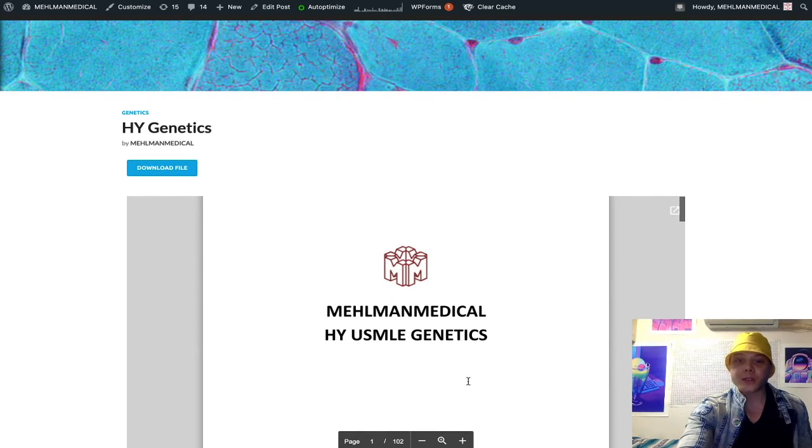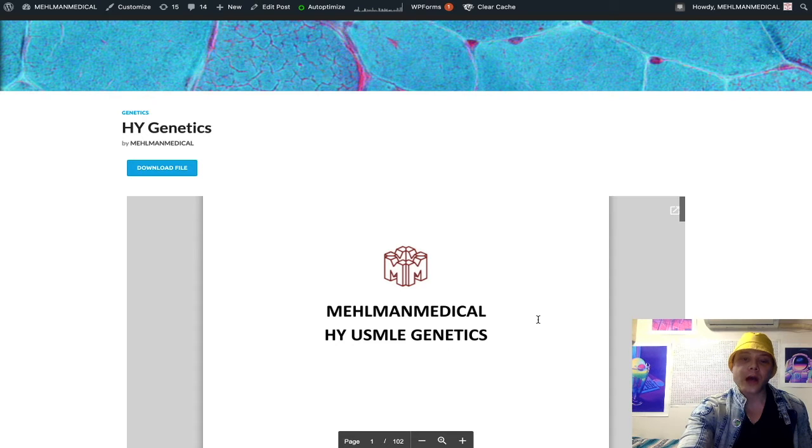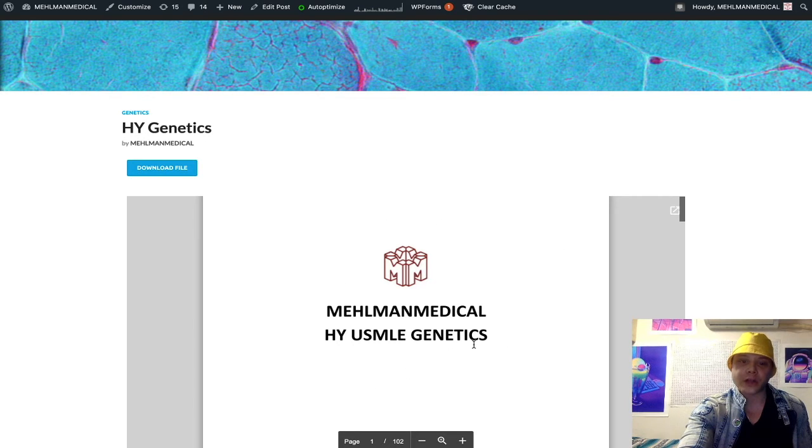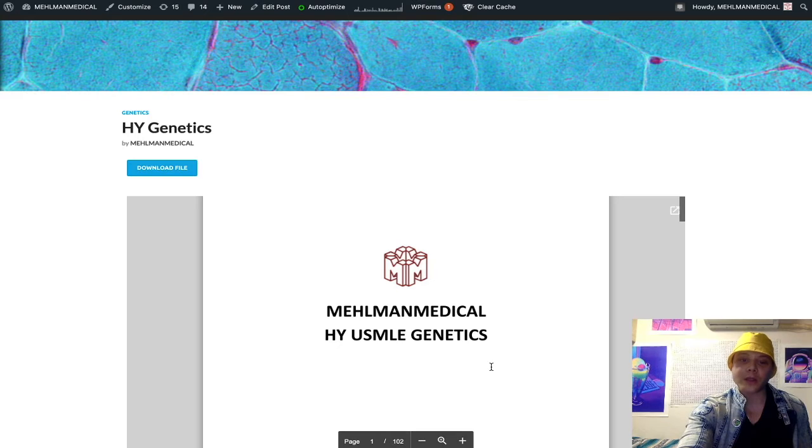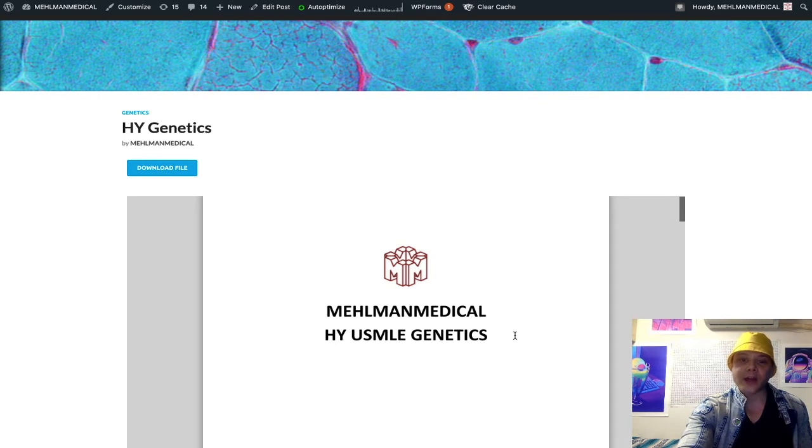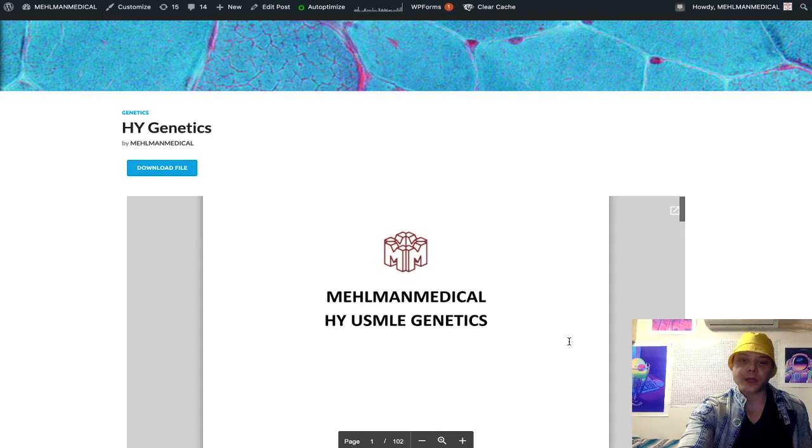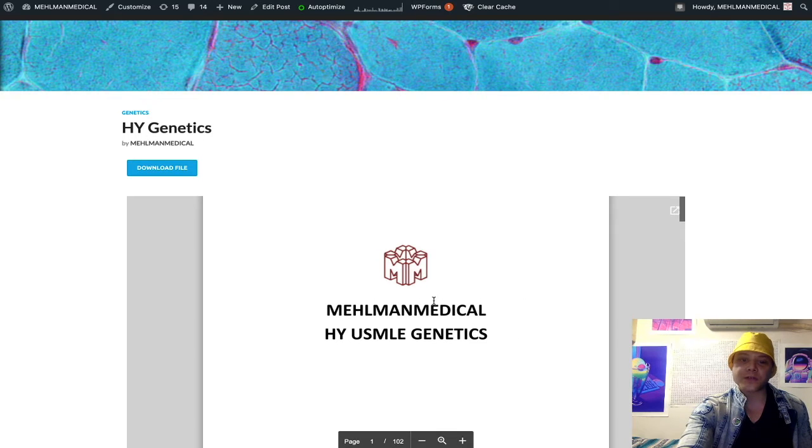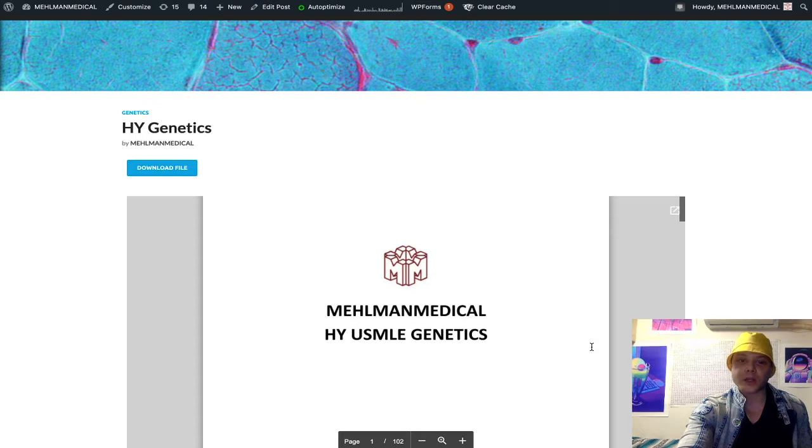This is going to increase your score on the NVMEs and on the USMLE for genetics. Obviously, that's the point. That's why we're making these study materials. But I really have to emphasize that because this is a very solid document I just put together.